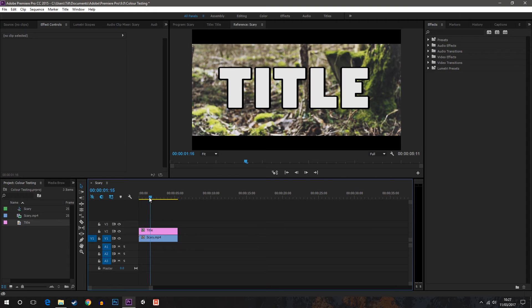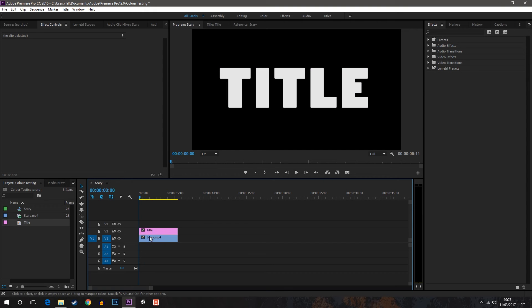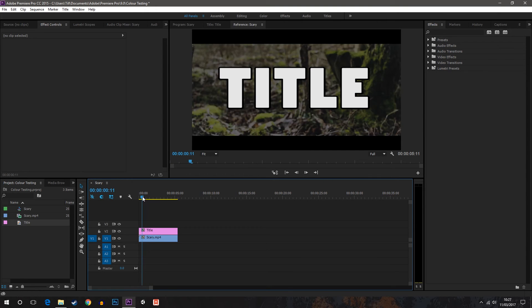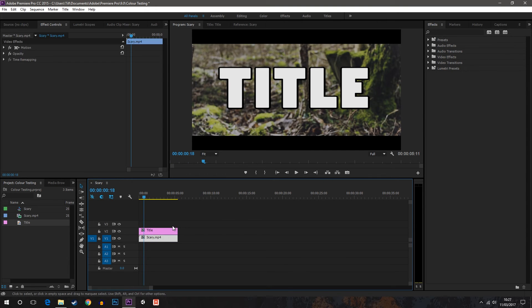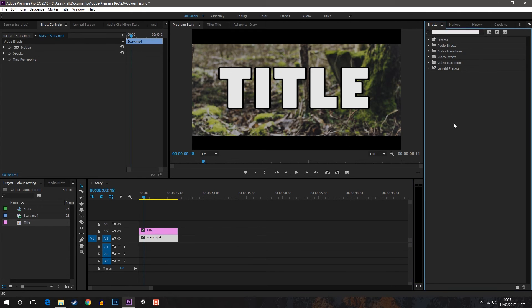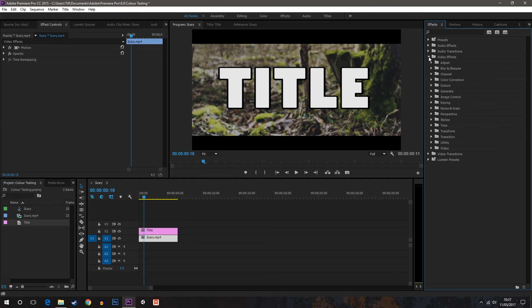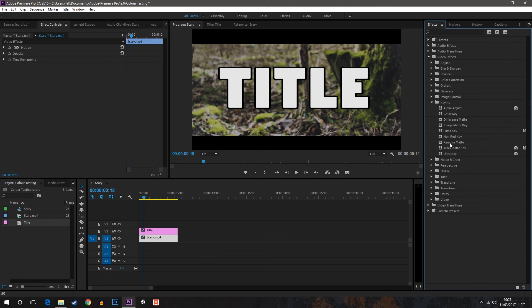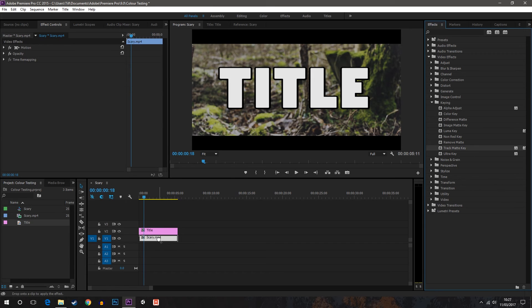Here you can see it's on top of the video. Now this isn't exactly what we want. Click on your video file in the timeline, go to settings and in video effects down to keying, drag track matte key onto your video file.